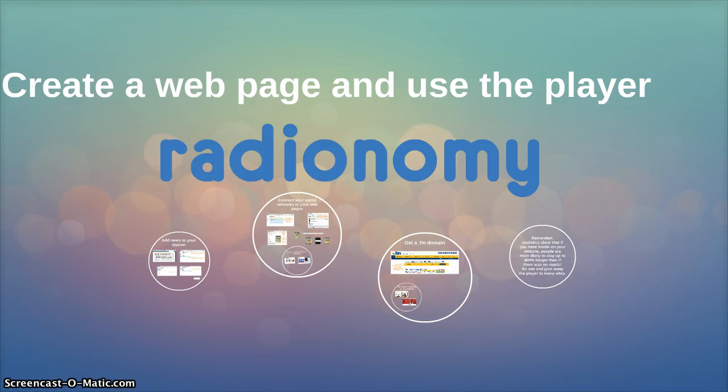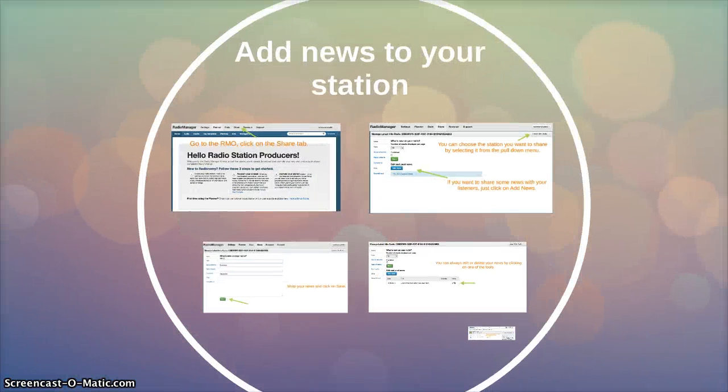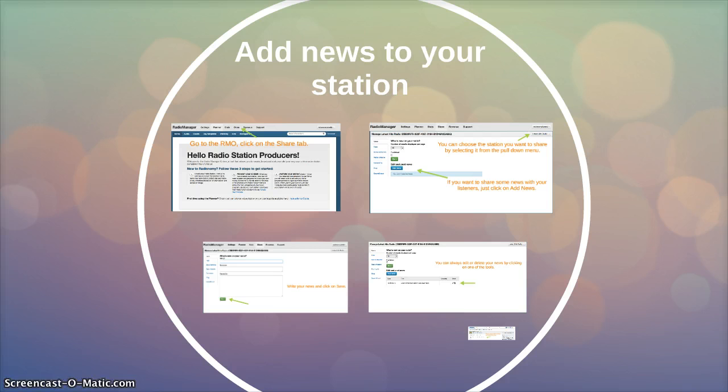In this tutorial we'll talk about creating a web page and how to use the player. The best part about creating a radio station is the player that results. So add news to your station page and keep your listeners up-to-date on what's happening with your station.